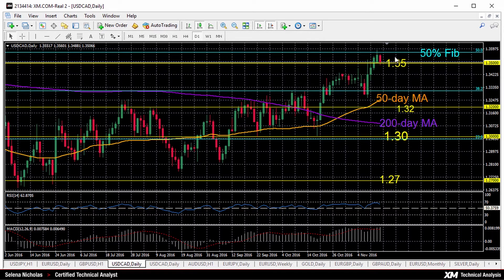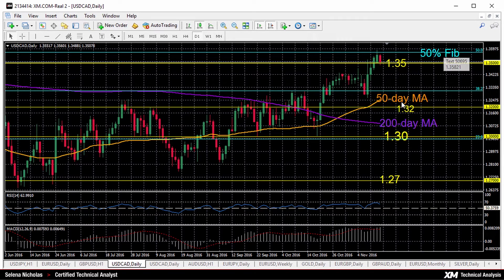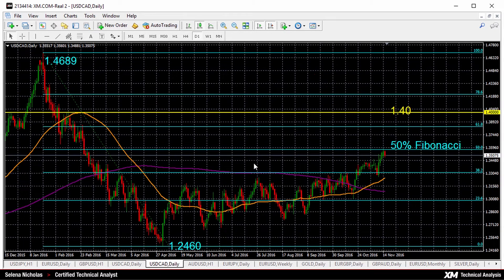USDCAD paused a rally that took the pair to a fresh nine-month high of 1.3587 on Monday. This is an important resistance level where prices turned back down from. It's a 50% Fibonacci retracement level — this Fibonacci is the retracement of the decline from January to May, from the high of 1.4689 to 1.2460.